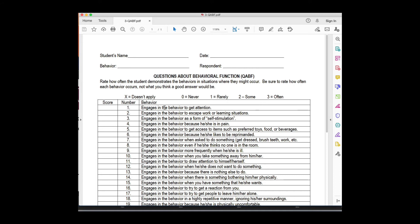For example: 'Child engages in behavior to get attention' — never, rarely, sometimes, or often. 'They engage in the behavior to escape work or learning situations.' So we're asking parents, teachers, or caregivers: in your perception, why is the child doing the behavior? We're getting at these functions directly.